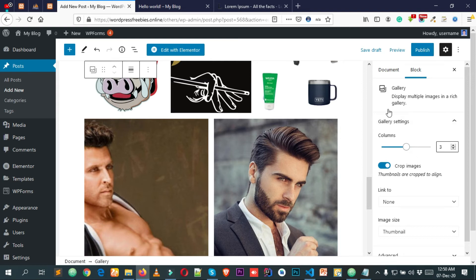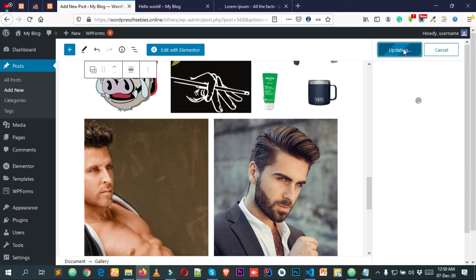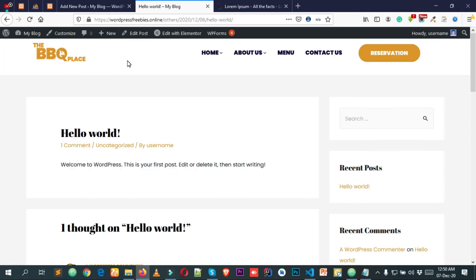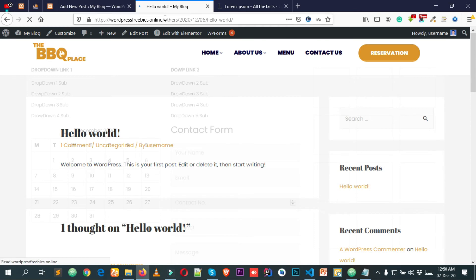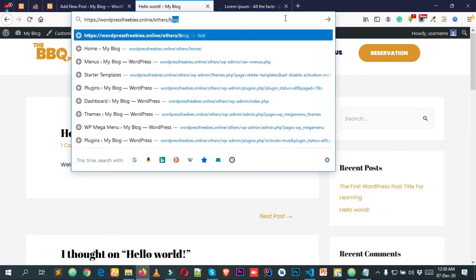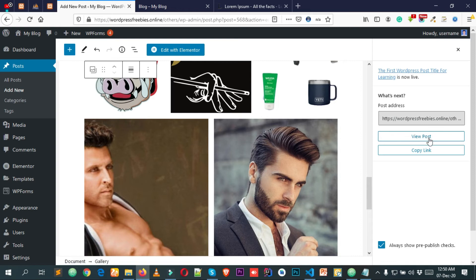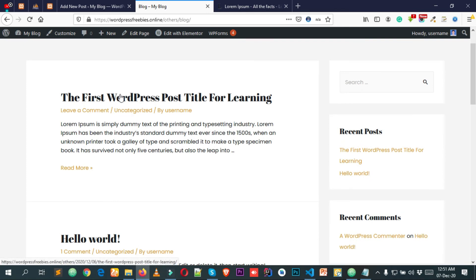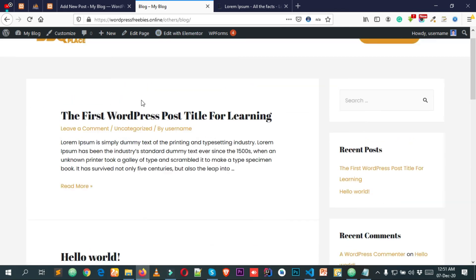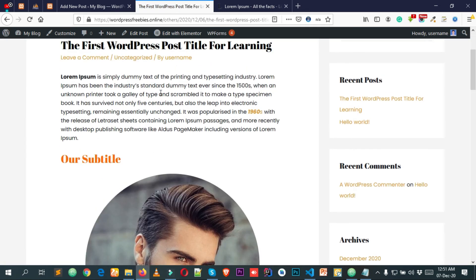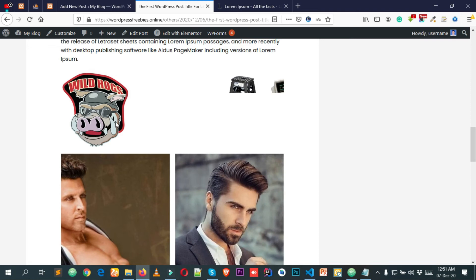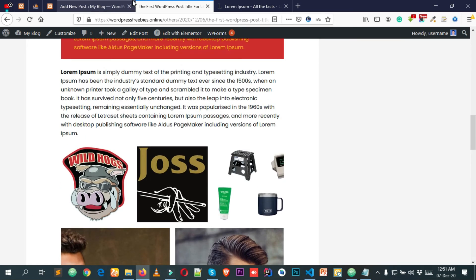Simply click on Publish to publish the post, then click Publish again to confirm. Now let's view the post — go to your blog page. After publishing you'll get the permalink and you can click View Post. Here is my blog page and the new post appears here — this is how the post looks, and this is how the gallery looks.